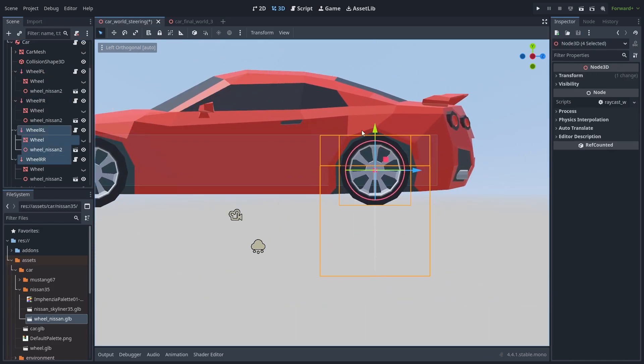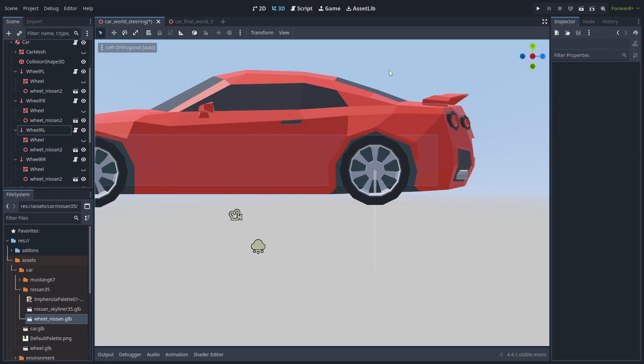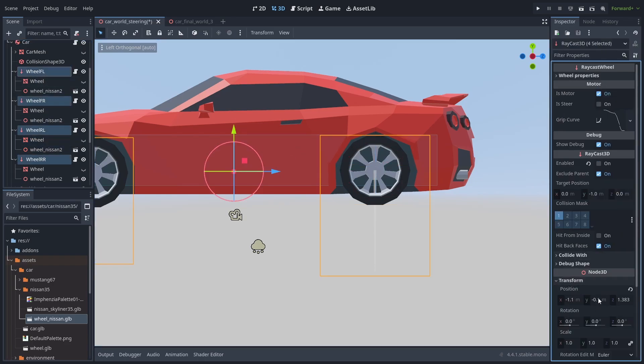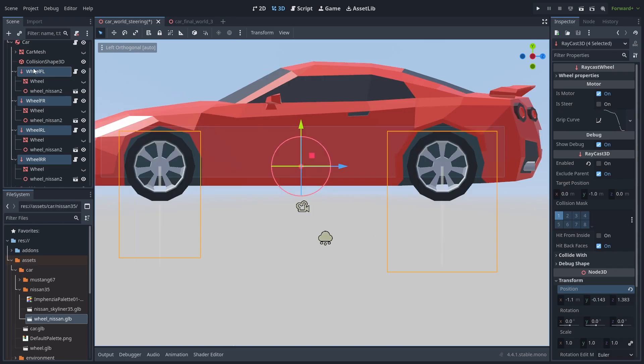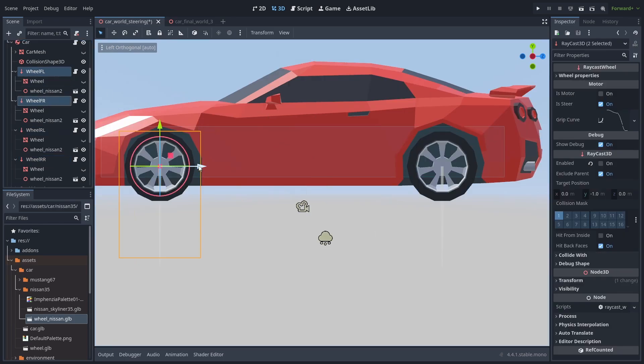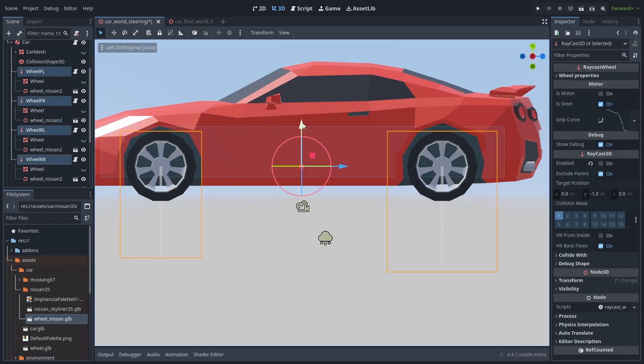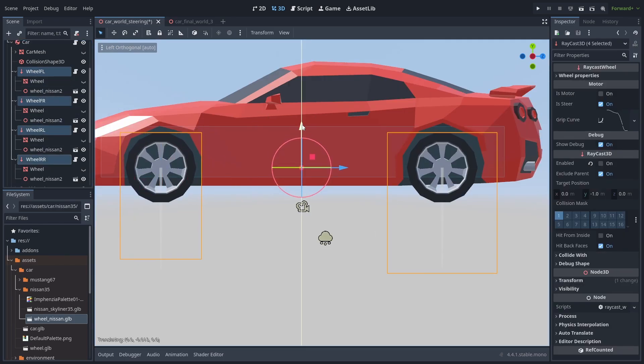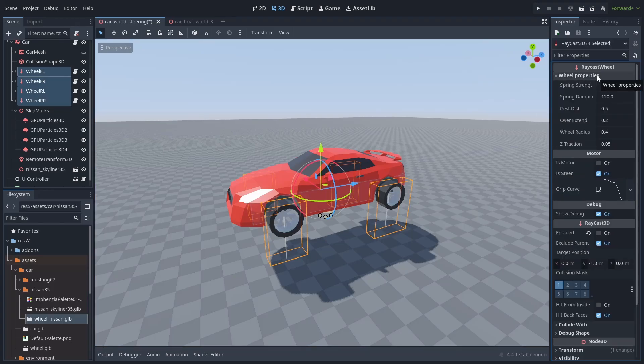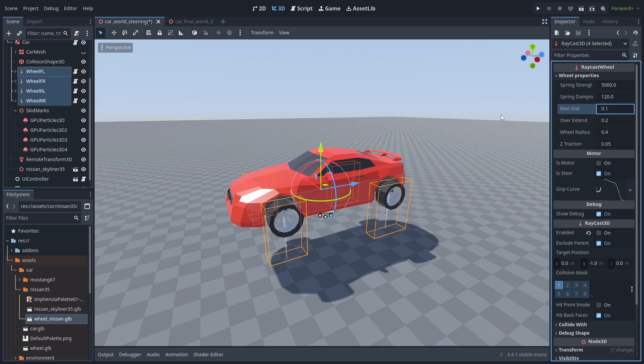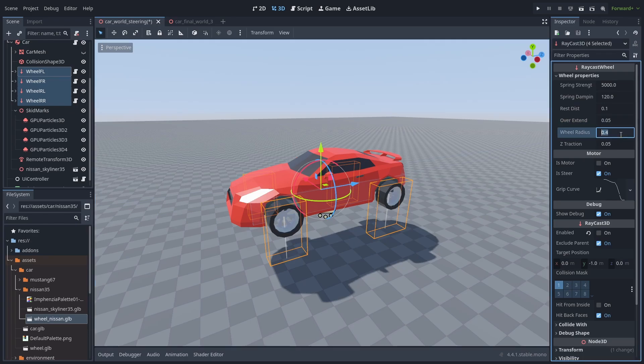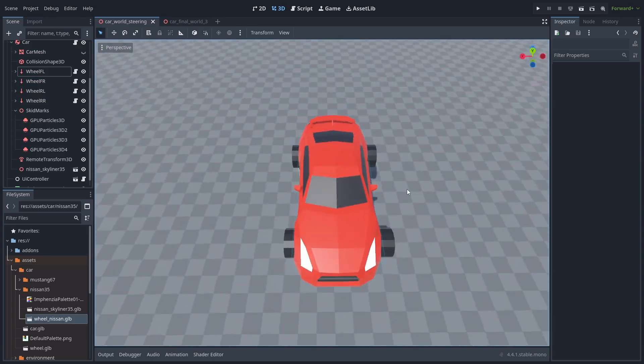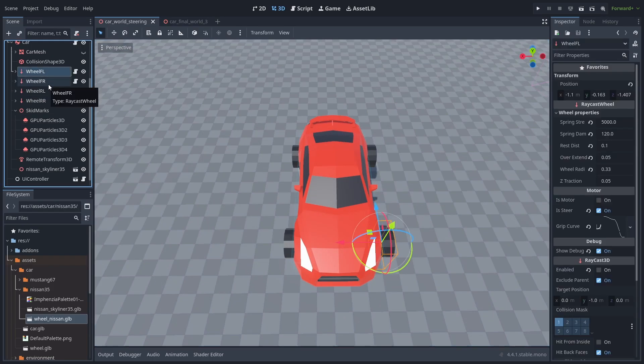And that looks about right. Always make sure you are moving the raycast itself and not the wheel mesh. Now I'll select all the raycasts and put them into the same Y position, and also adjust the front wheels just a bit back. Select all the raycasts again and let's change the rest distance to 0.1. This is how far the spring is going to extend from the current position. The wheel position right now is when it is at its most compressed state and we'll give it an overextend of 0.05 just to make it a bit harder to flip at high speeds. The wheel radius for this should be about 0.33 meters. Our other values are fine as they are.